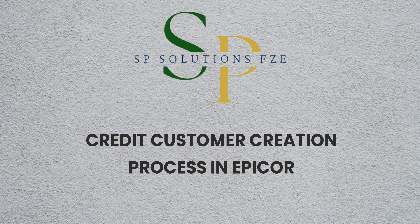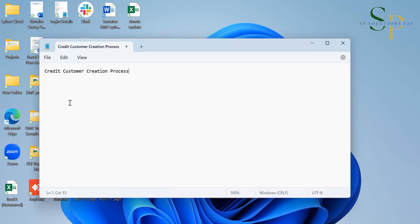Credit customer creation process in EpiCore. Hello guys. In this video, we are going to see how to create a credit customer.